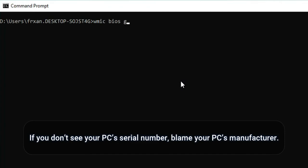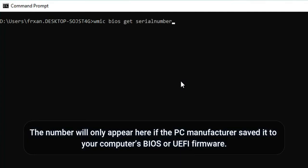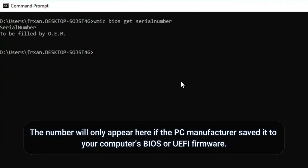If you don't see your PC's serial number, blame your PC's manufacturer. The number will only appear here if the PC manufacturer saved it to your computer's BIOS or UEFI firmware.